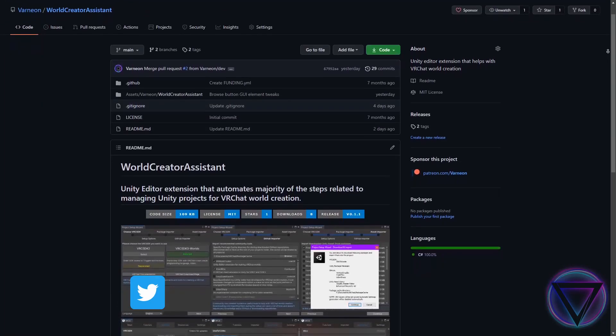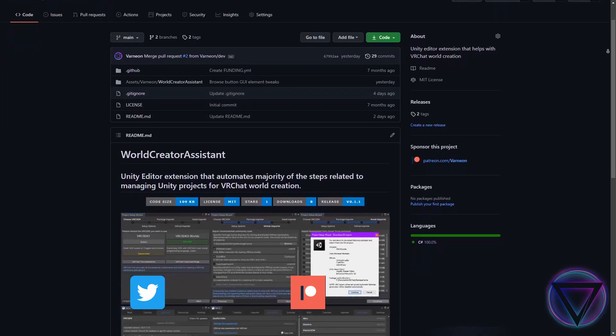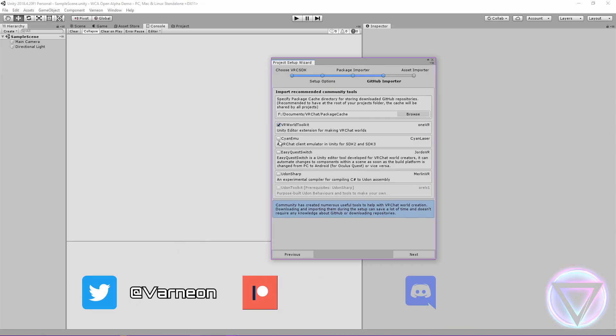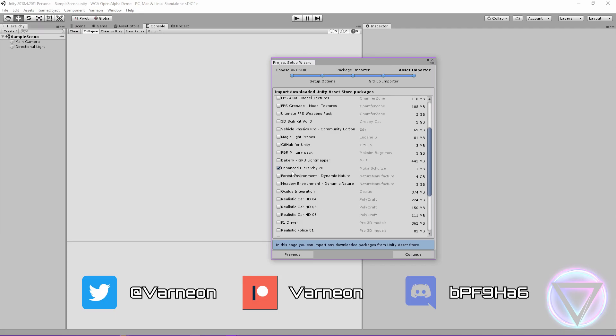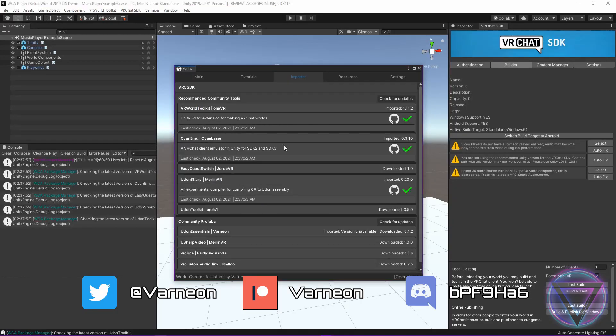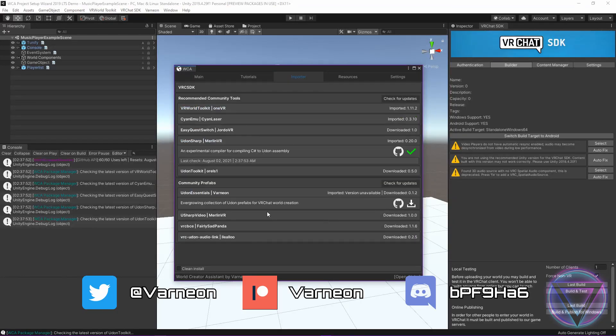Are you a VRChat world creator wanting to save time when creating new Unity projects for world creation or when updating a number of GitHub repositories within your project?